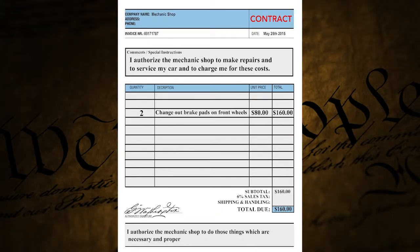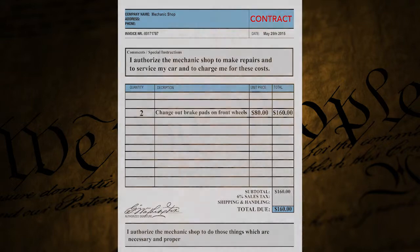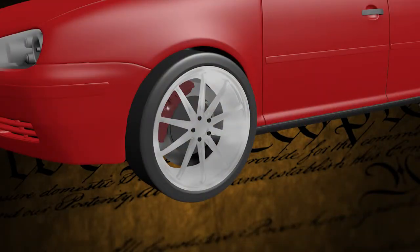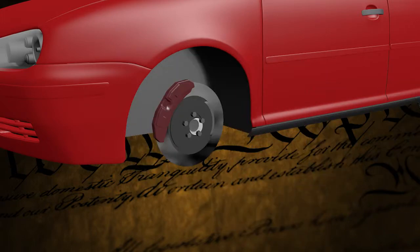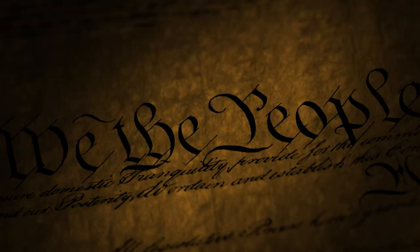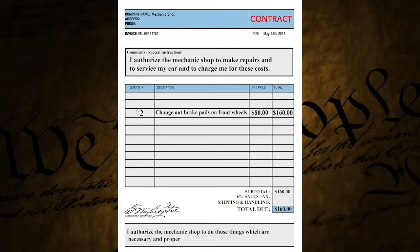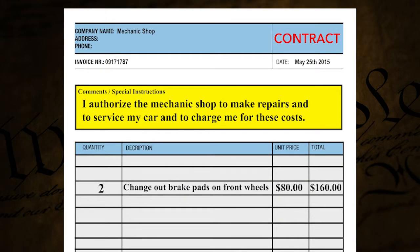You sign the contract, you take your copy, he takes his copy. You're a little curious, not totally trusting this mechanic shop. So you stick around and watch through the bay windows. You have your nose pressed to the glass, watching them — and sure enough, right there in front of you, they start taking the wheel off of your car. You whip out your contract and say, look, right here at the top: I authorize you to do these things. I only authorize you to change out my brake pads.